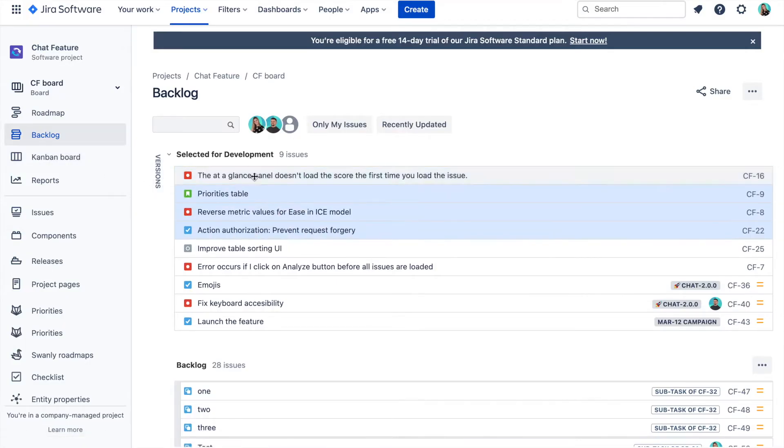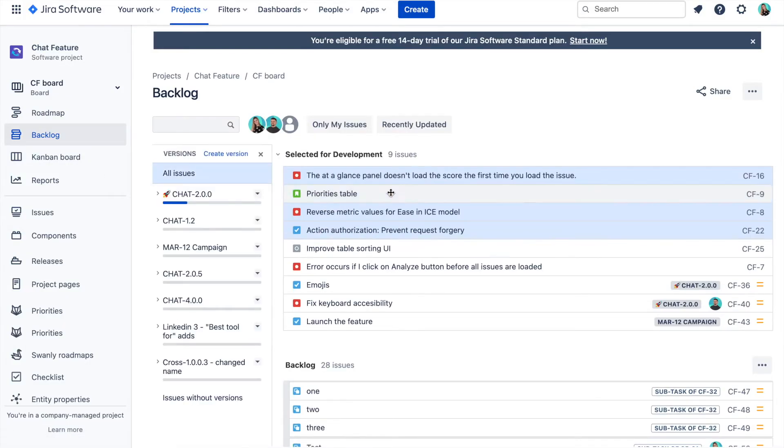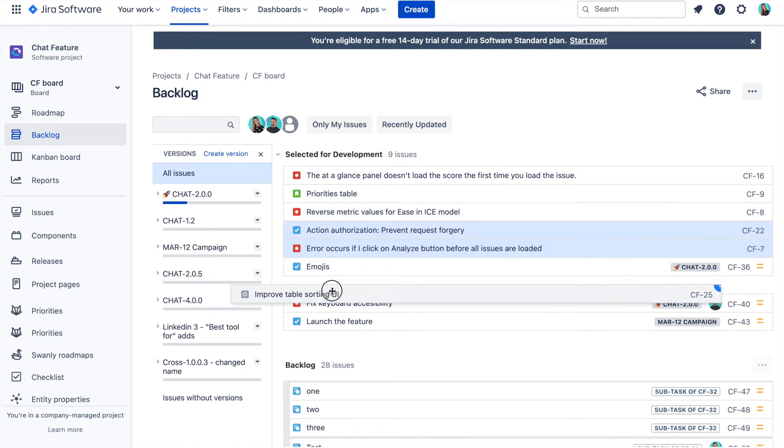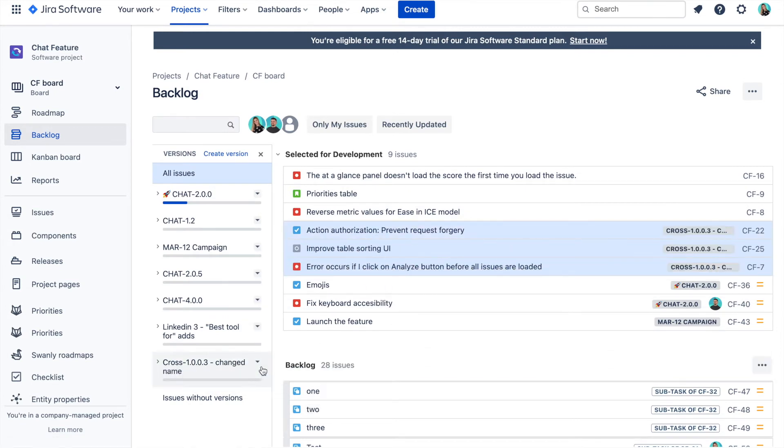And if you are using backlog functionality in Jira, you can also assign issues to the release in bulk from here. Just drag and drop issues over to the release and you have it. So this is how Swanly allows you to synchronize releases across Jira projects.